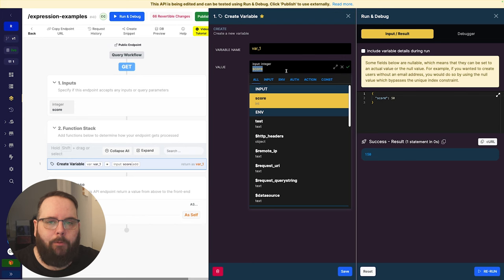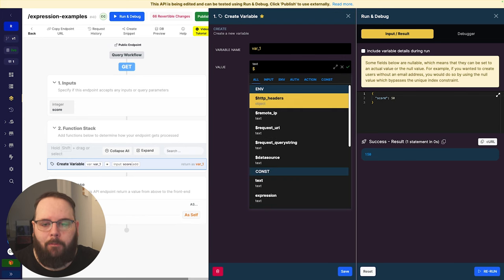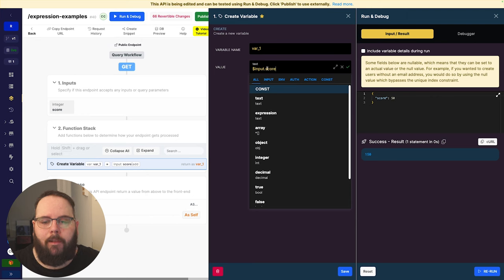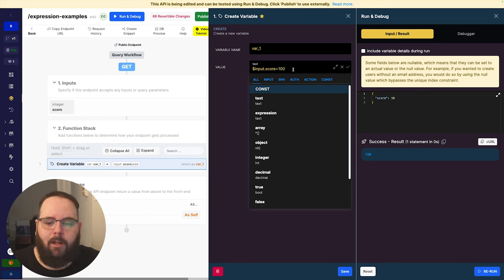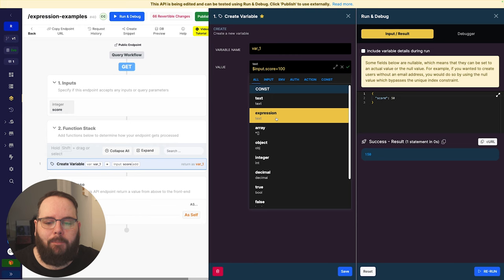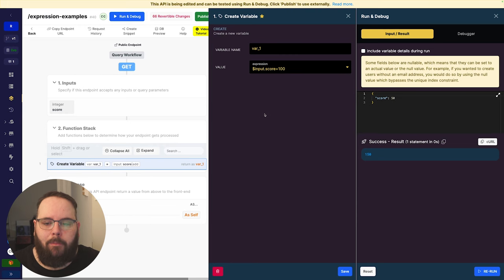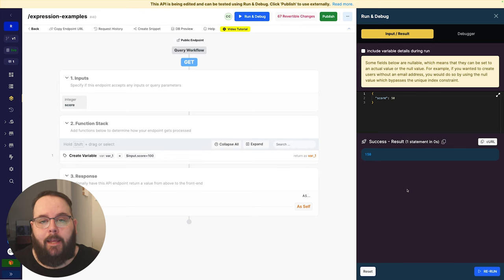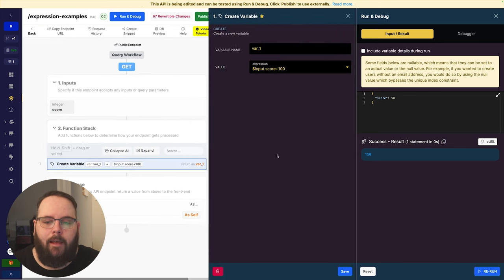So as an example, if we were going to reference an input, we would start with $input.score — this just represents that we want to reference an input and score is the name of our input. And then all we have to do is type in plus 100. Make sure the expression data type is chosen in the dropdown, save, and when we run this again you can see we still get that same 150 result, without having to utilize a filter.